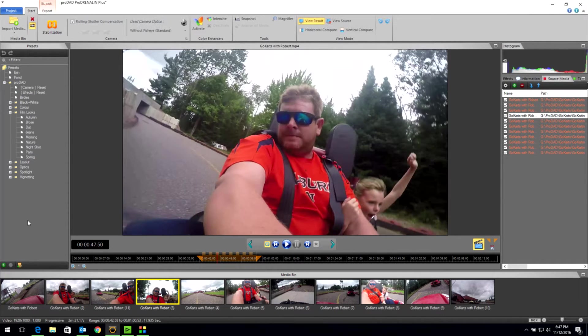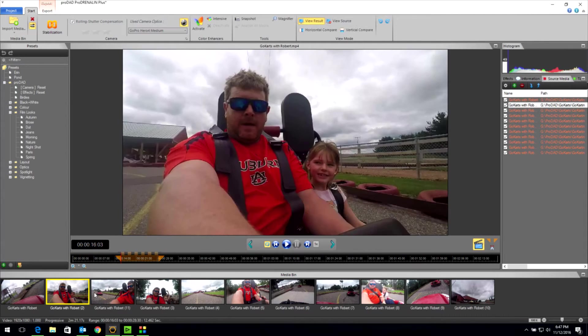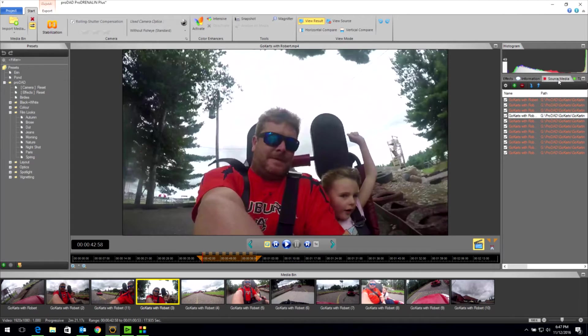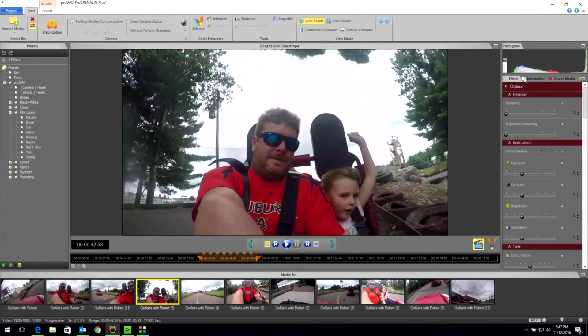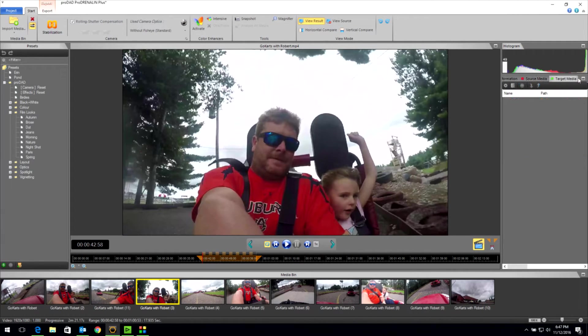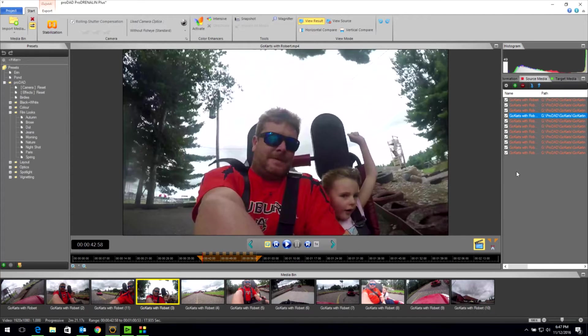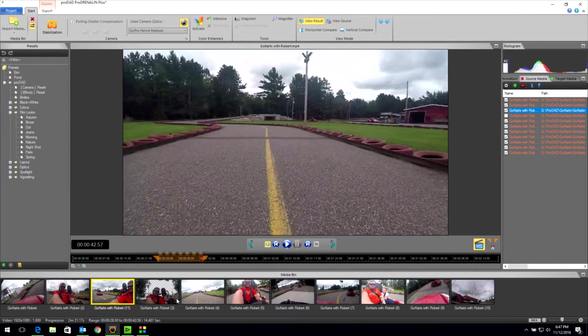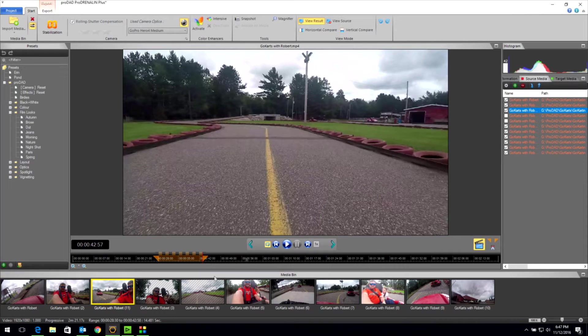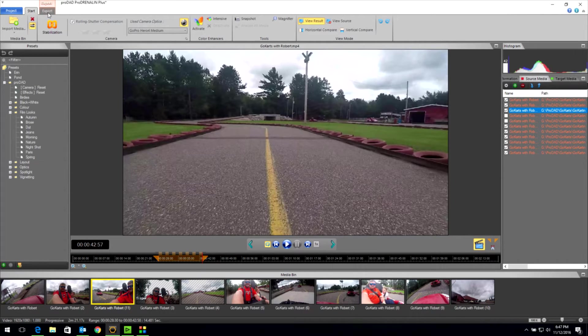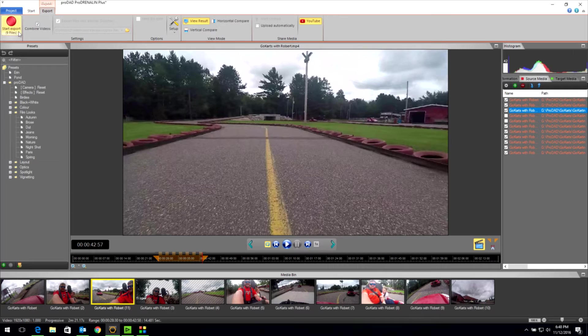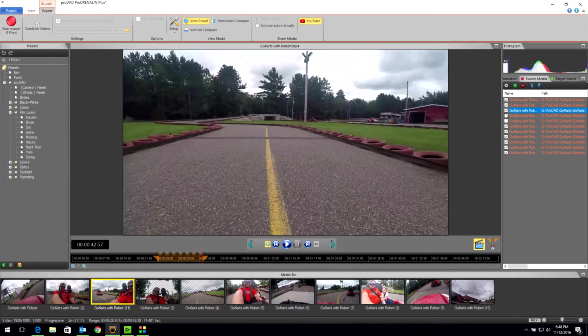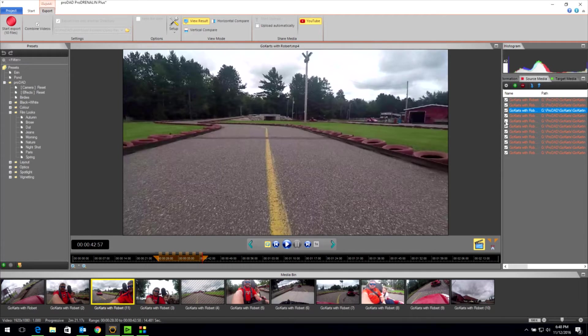Before we get into the fixes, I wanted to show you a couple of things with the storyboard. You can see we've got 11 clips. In our source media over here in these tabs, we've got effects, information, source media, and target media. Going back to source media, if I unclick this clip, you can see the clip on the storyboard has gray opaque lines through it. If I uncheck the next one, they both do. What would happen is if I were to export right now, it would only export nine files. Because I have deactivated two. So I want to keep all my clips in this particular video that I'm making. So I'm going to check those back on.